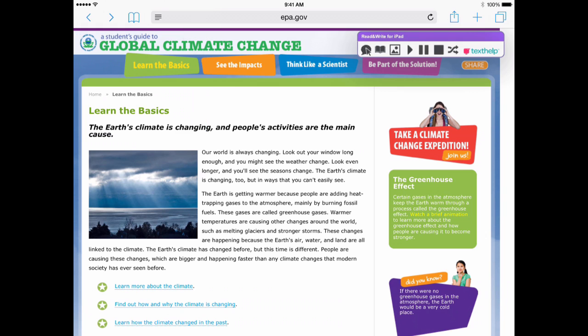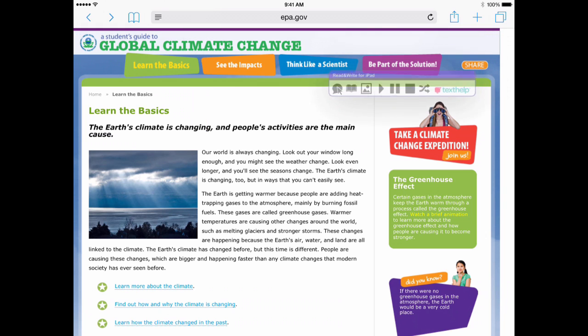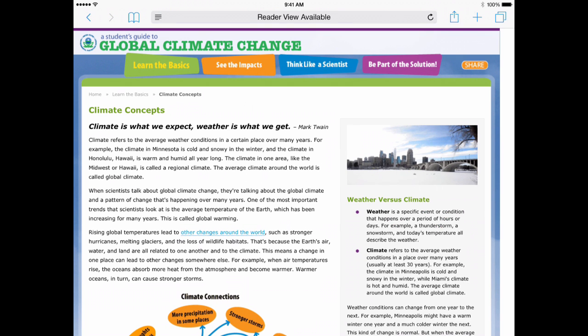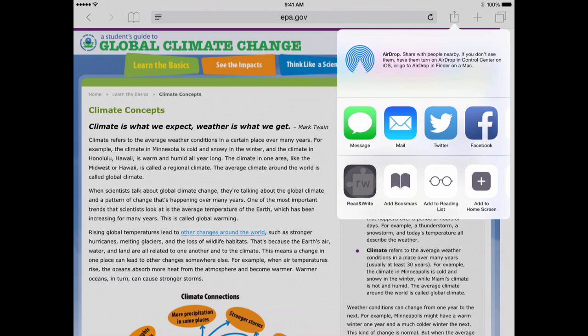The Toolbar can be dragged and repositioned on the page and can be easily reloaded on any new page by clicking the Share icon and selecting Read&Write.